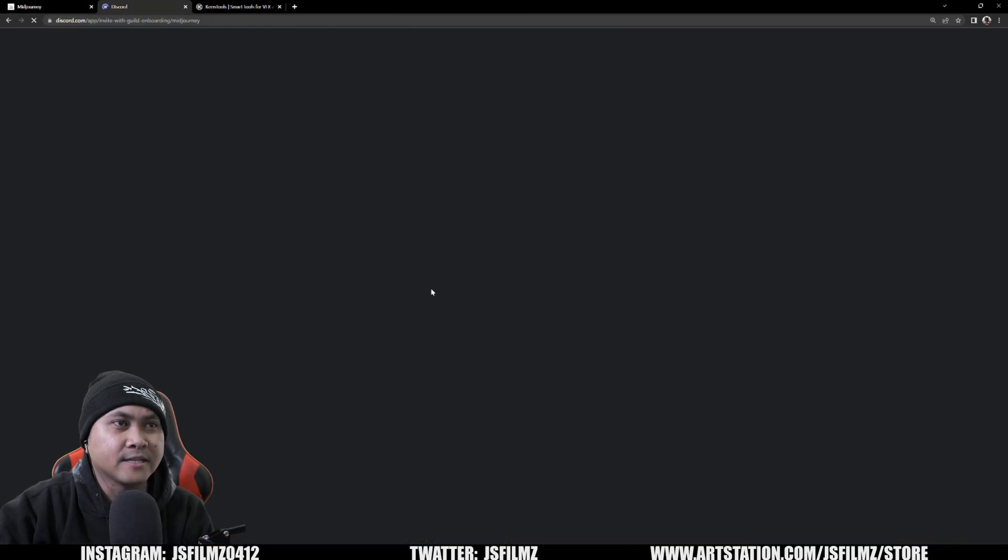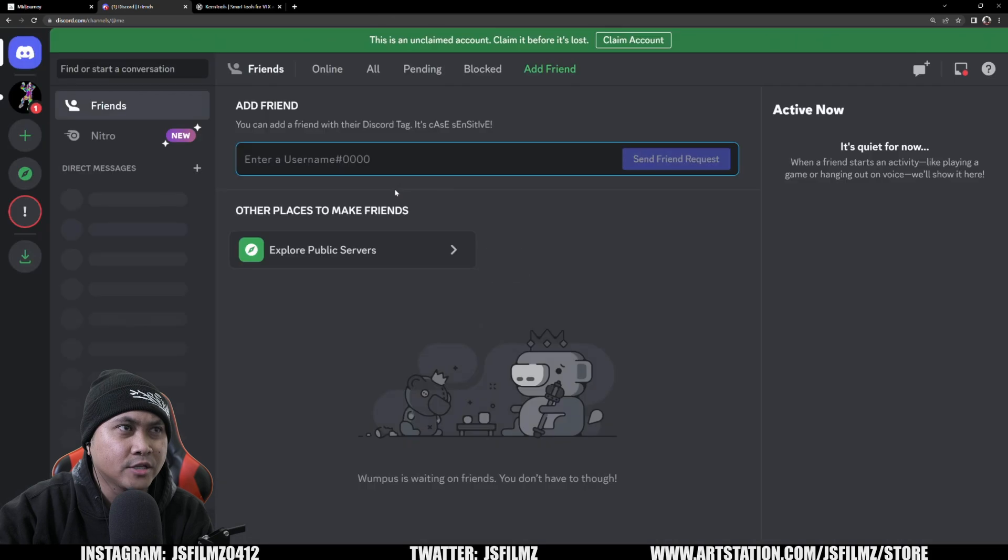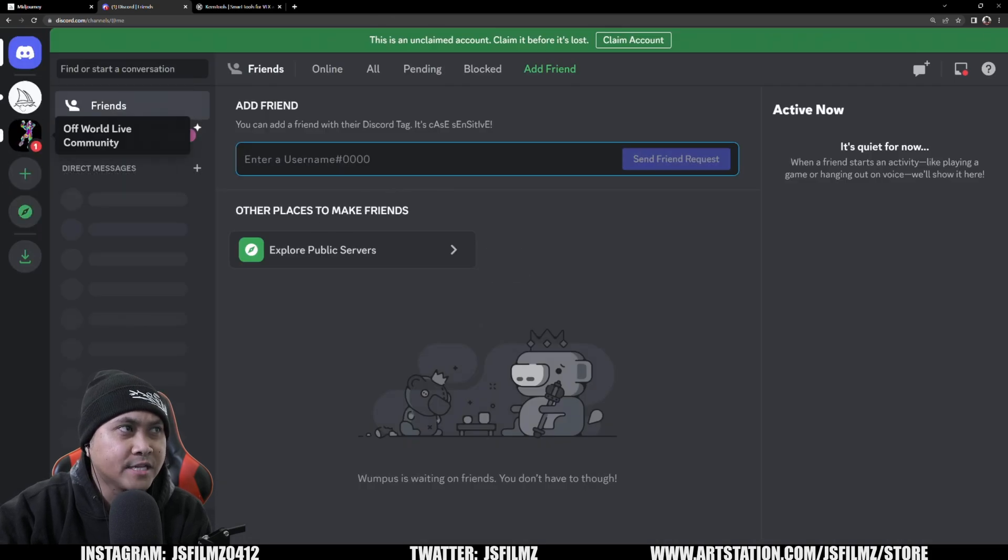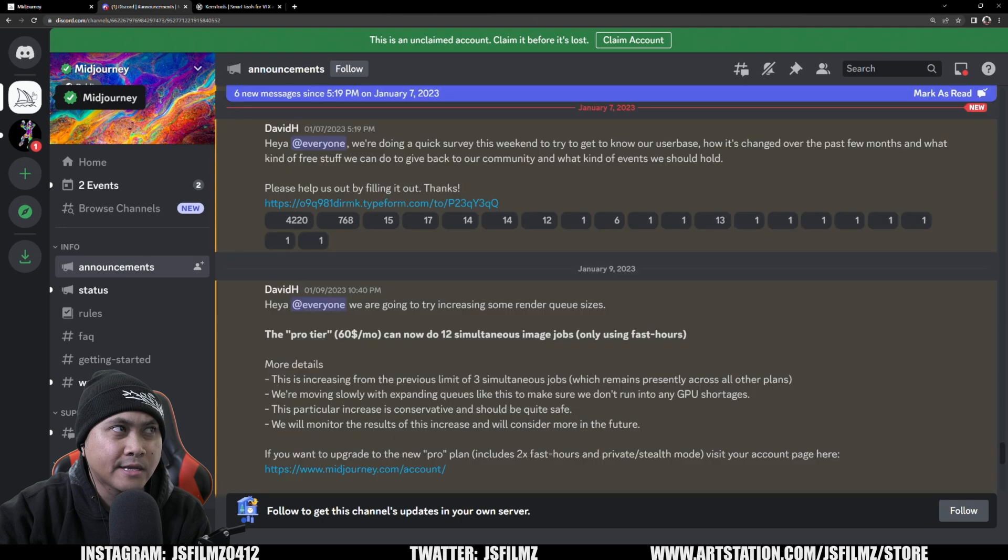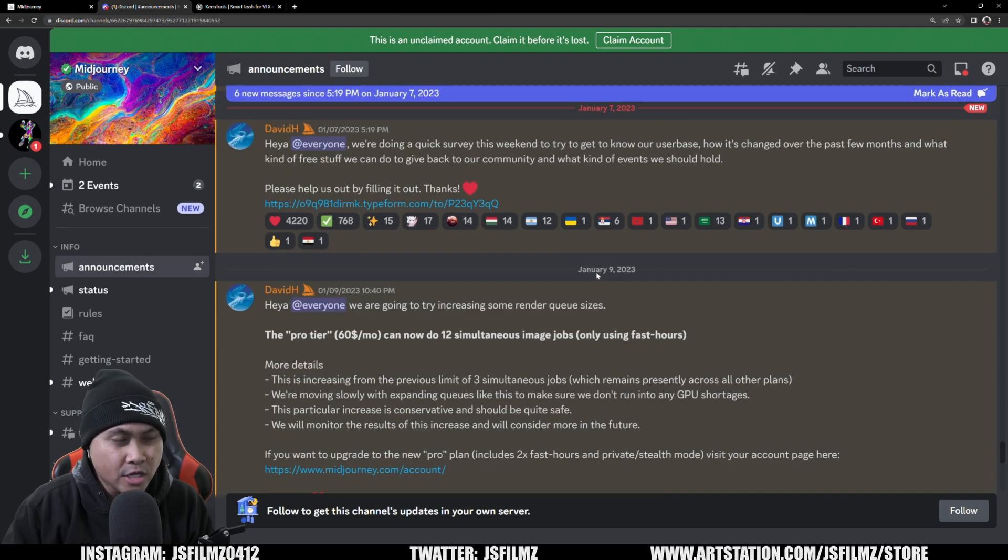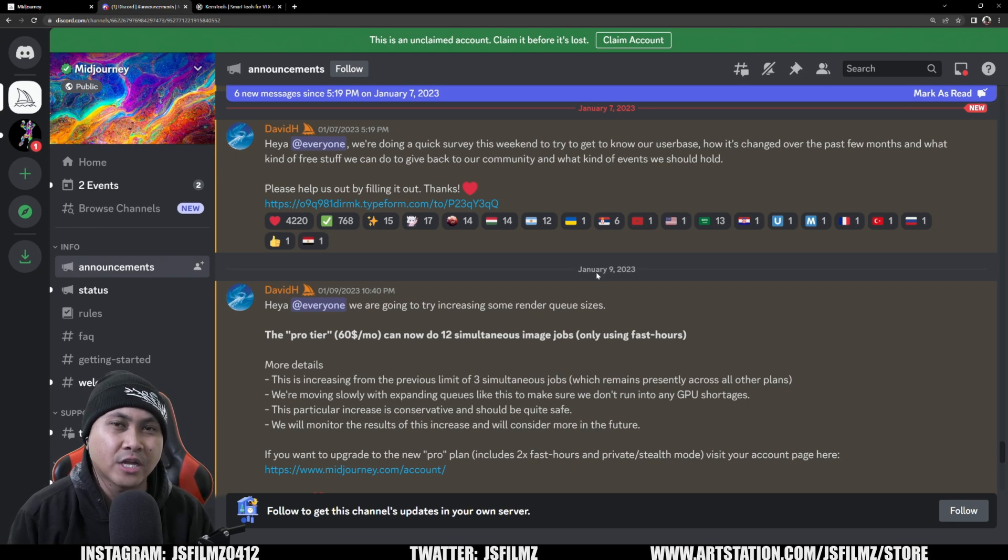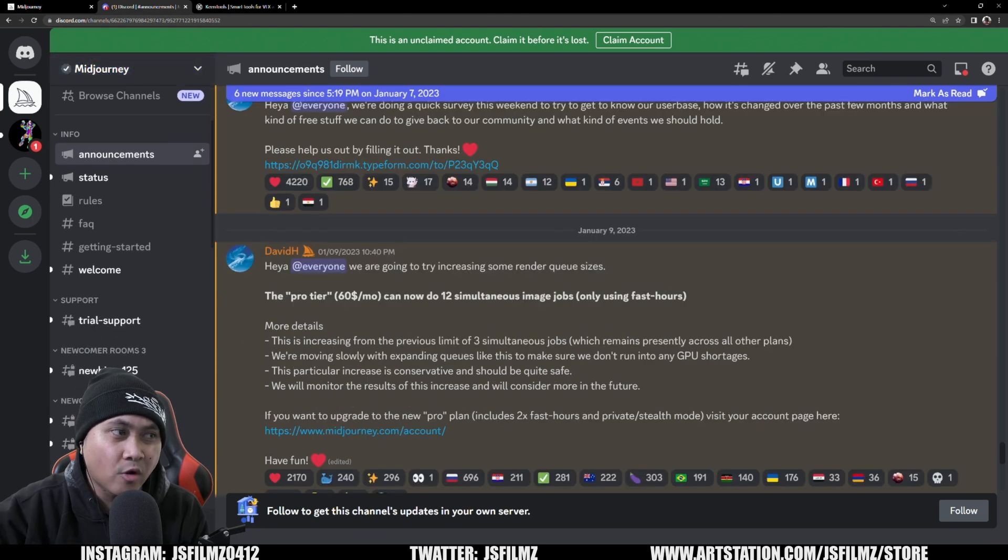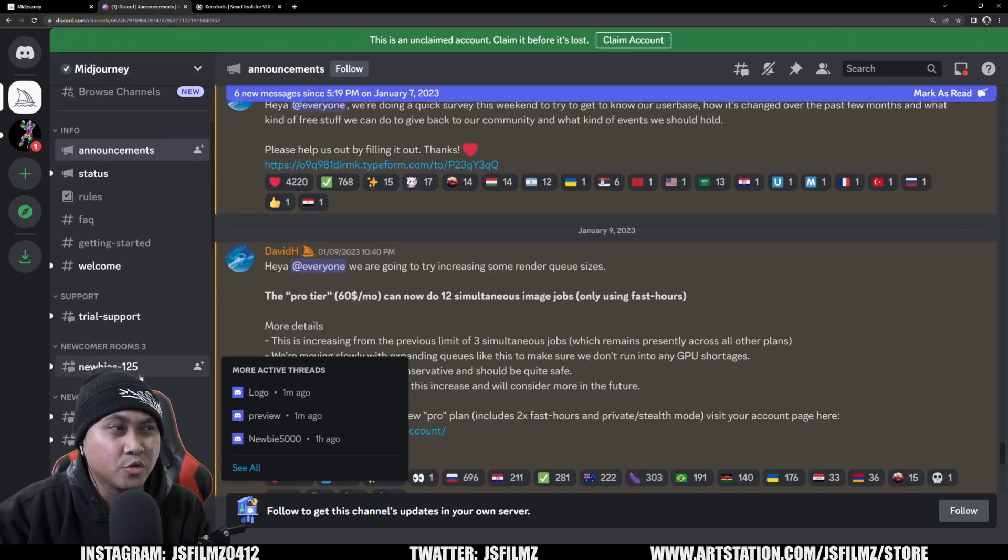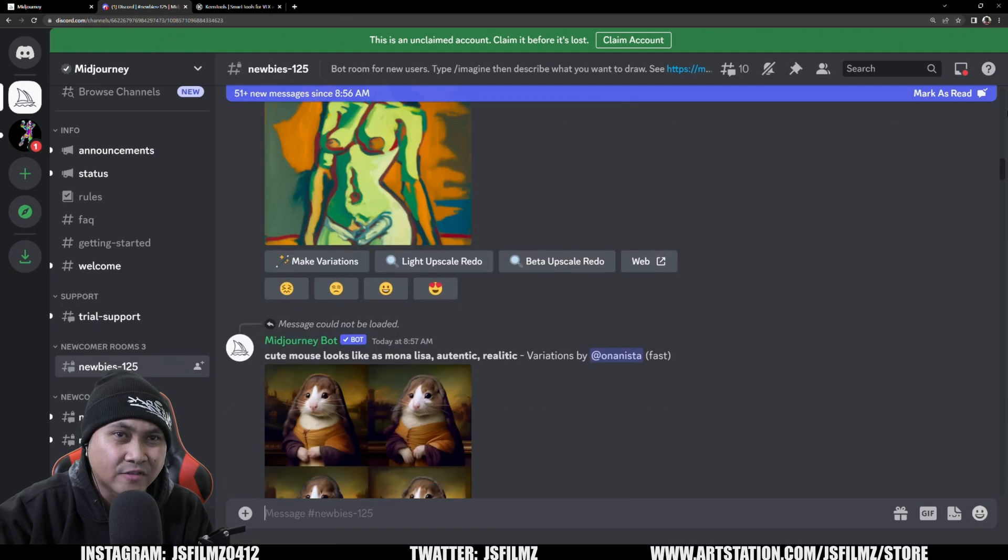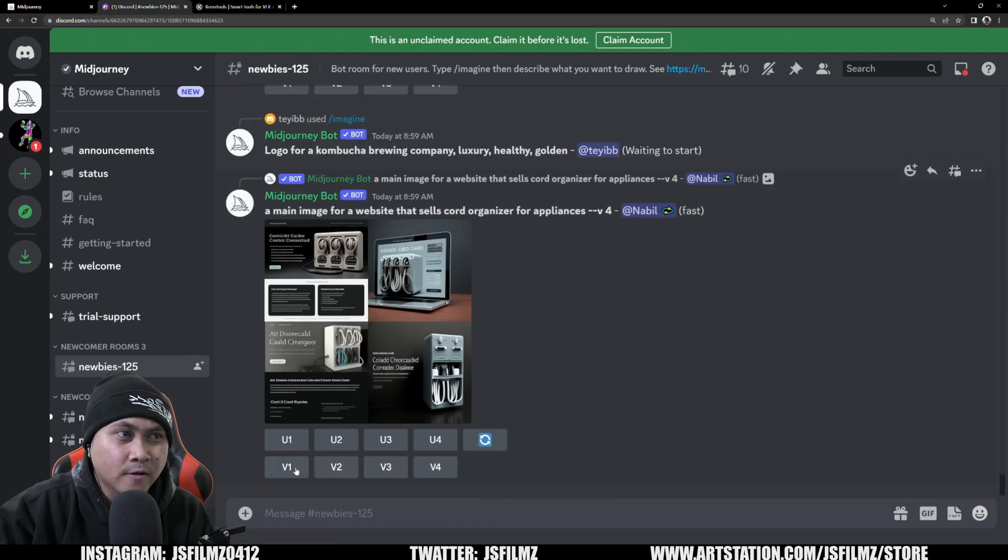So that being said, let's go ahead and join the beta. And I'm just going to say continue to Discord. And this is going to take it on my Discord page. Here we go. We have it right here. The Mid Journey logo right here is this little boat thing. And basically here you have a lot of stuff that you can do.